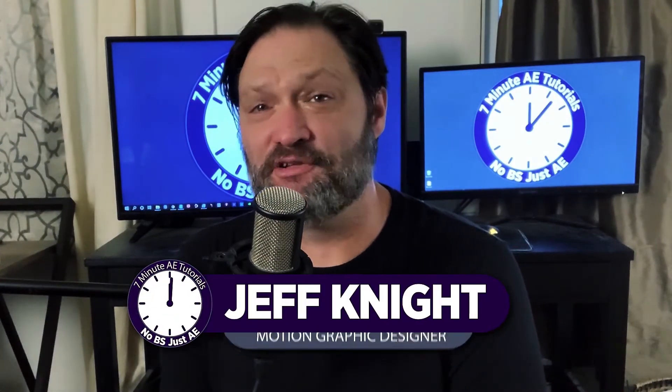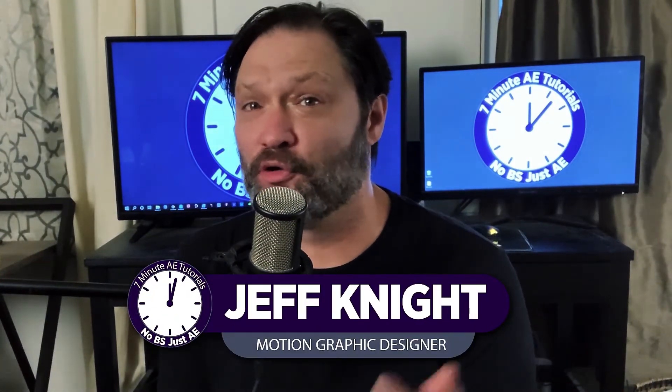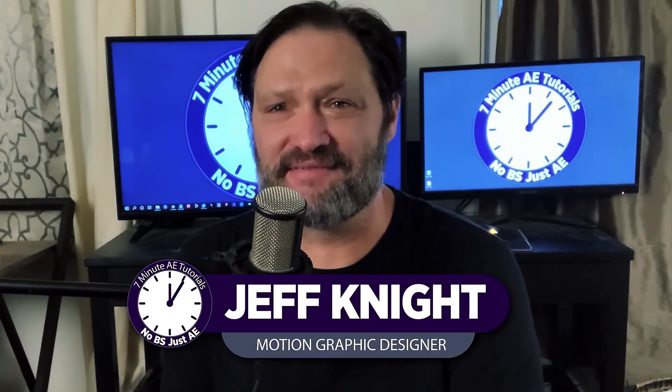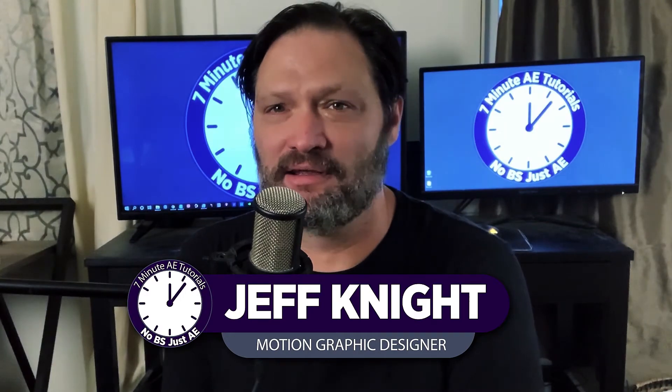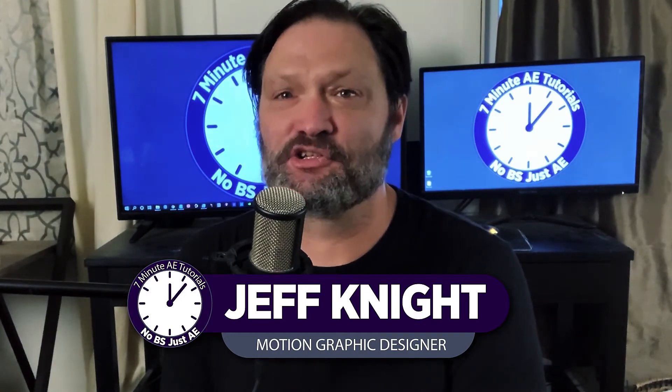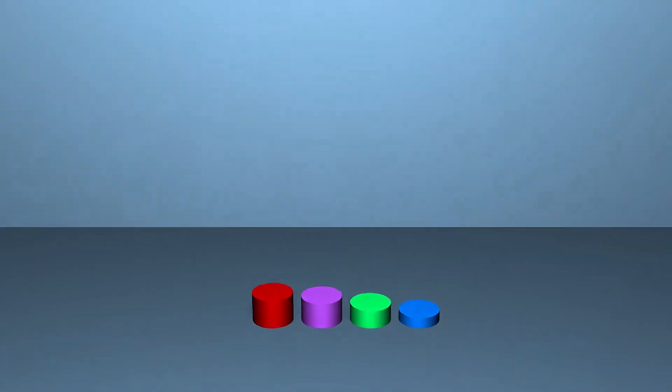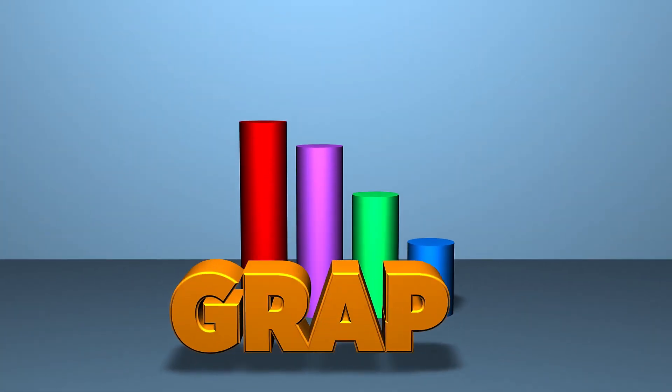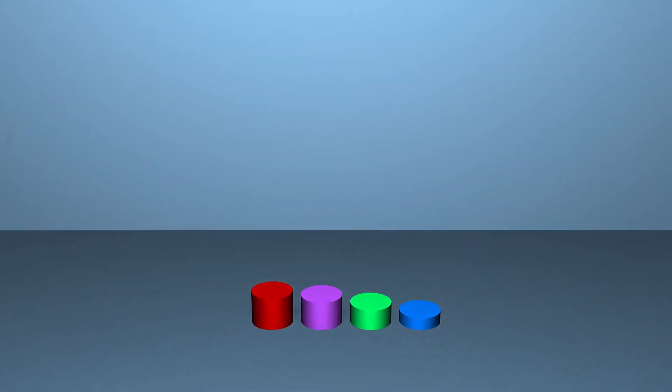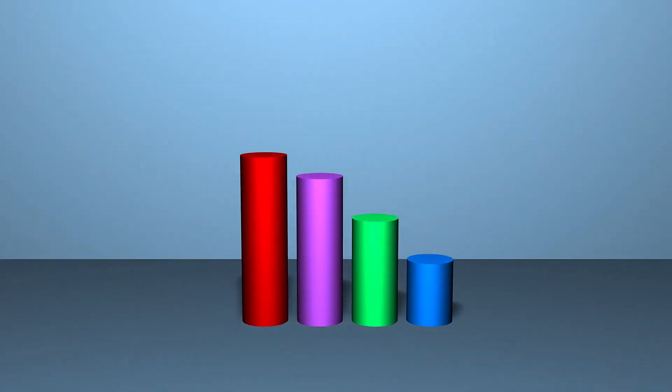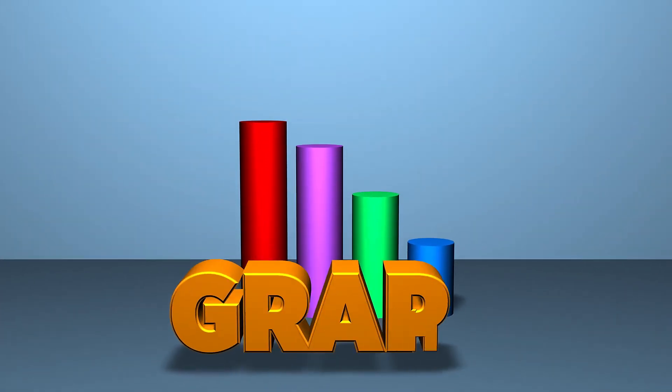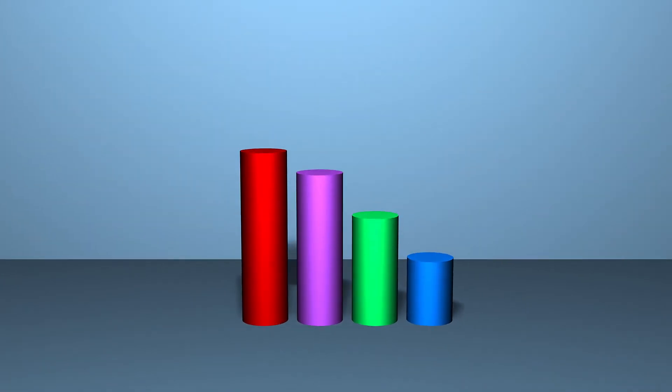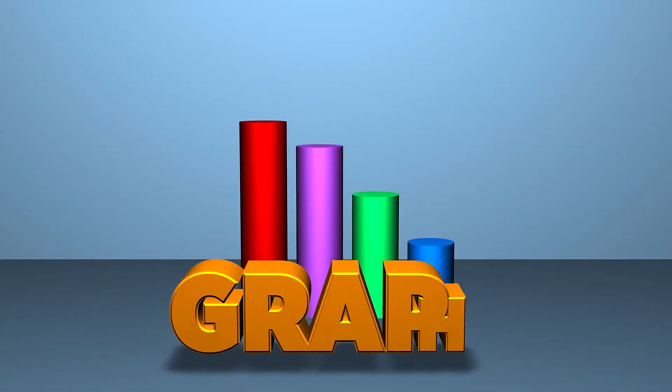Hey everybody and welcome back to another episode of 7-Minute AE Tutorials where you learn tips, tricks and shortcuts in seven minutes or less. No BS, just AE. In this lesson I'm going to show you how to create 3D shapes with no third-party plugins, meaning we will only be using what's natively available in After Effects. There's a lot to get through, so let's dive right in.